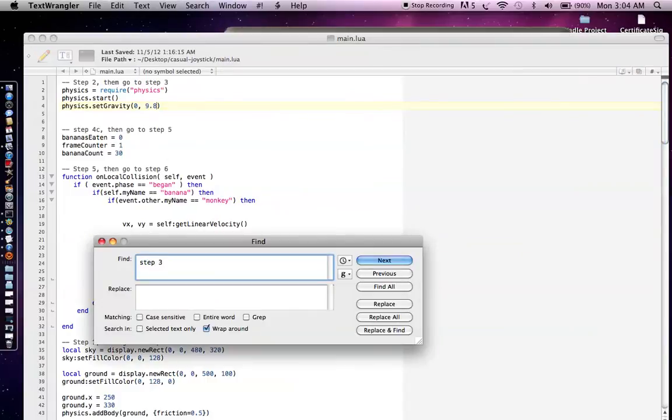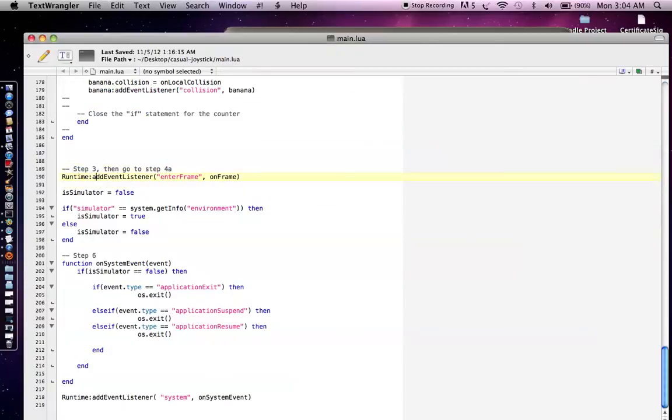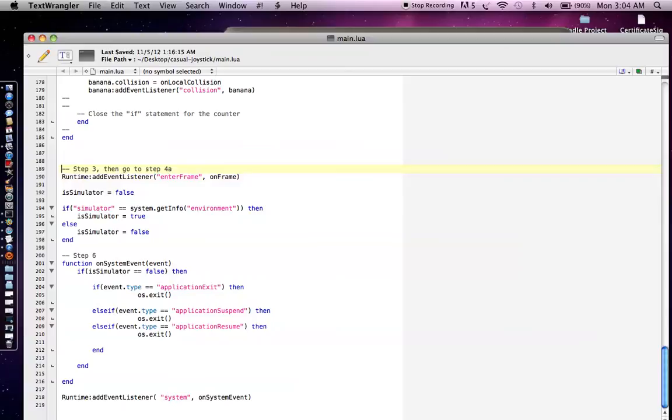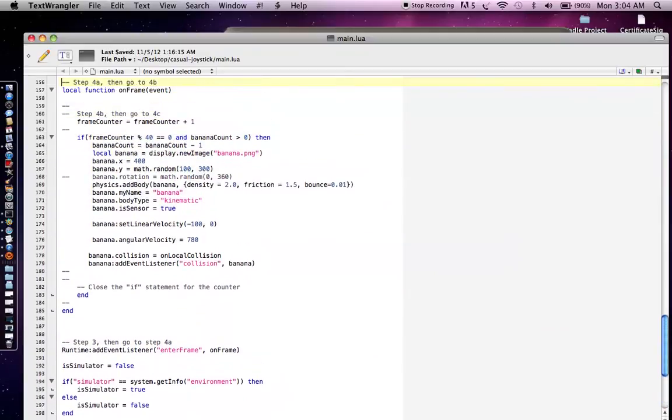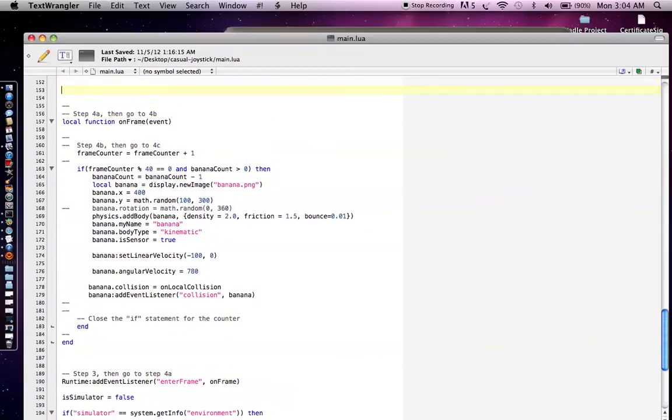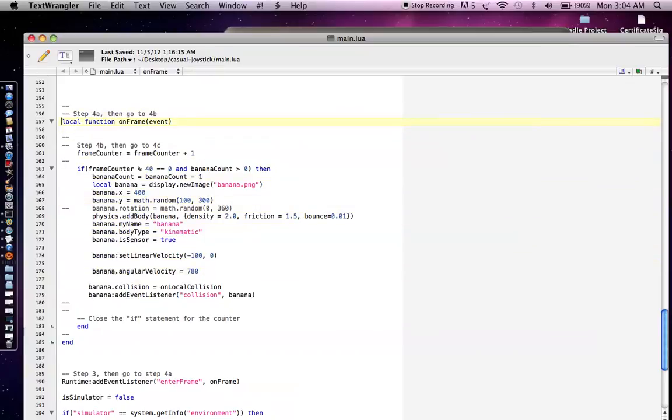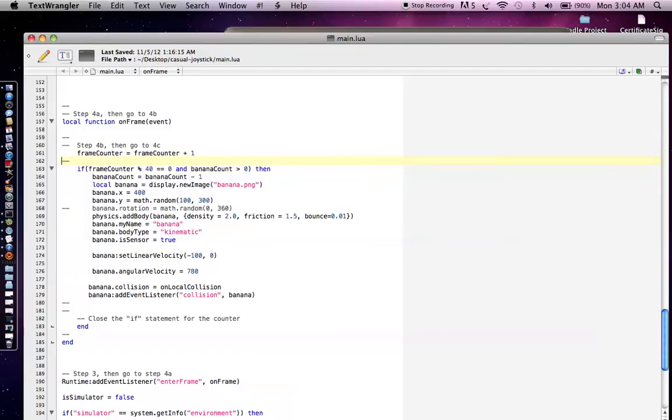Now let's go to step three and in step three, once again, we're going to add an event listener to call a function on every frame, because what we can do is count every frame and every 40 frames, we're going to add another banana. So that was step three. We're going to step four here. And if you go to step four A, which is on frame, that function from the enter frame event listener that we just added.